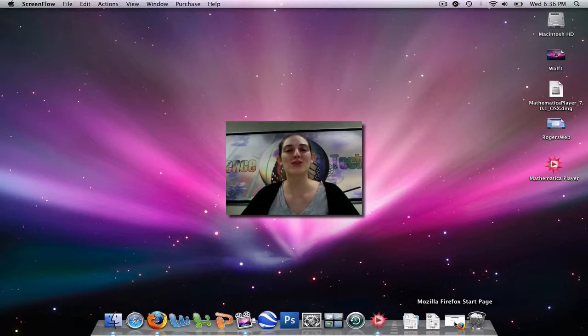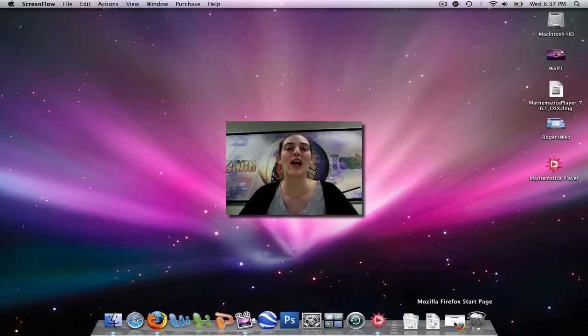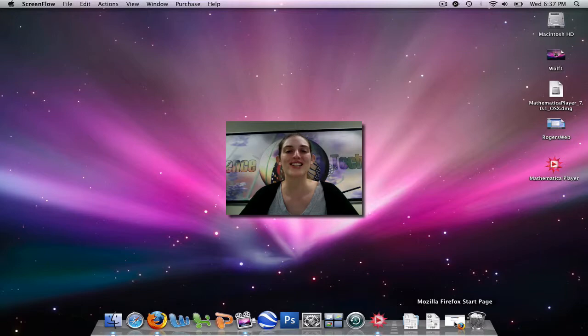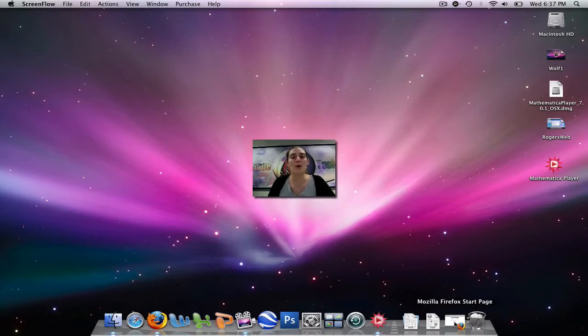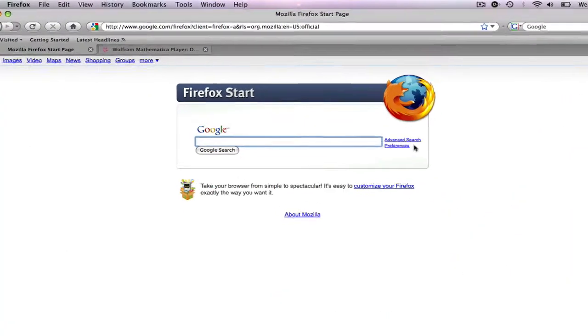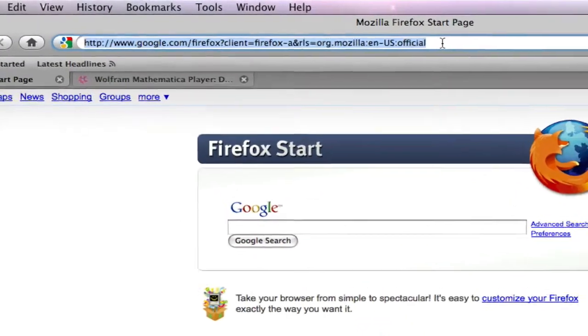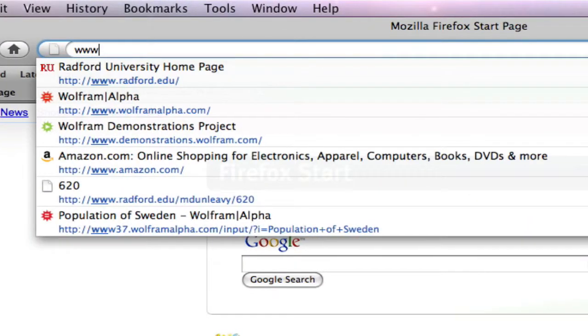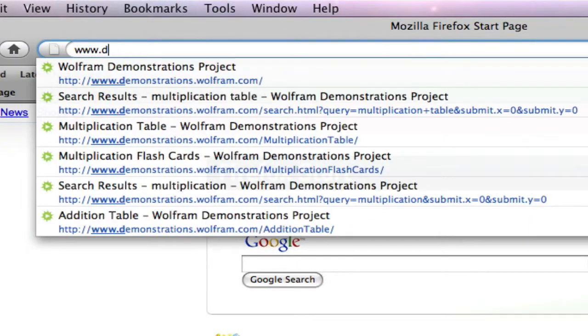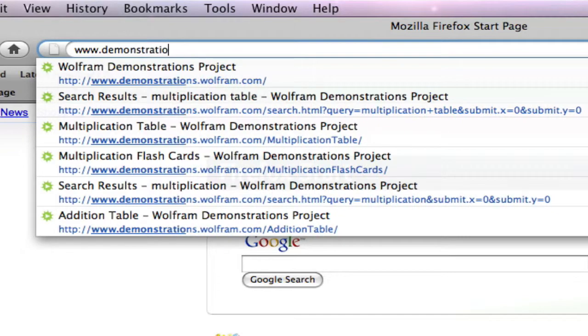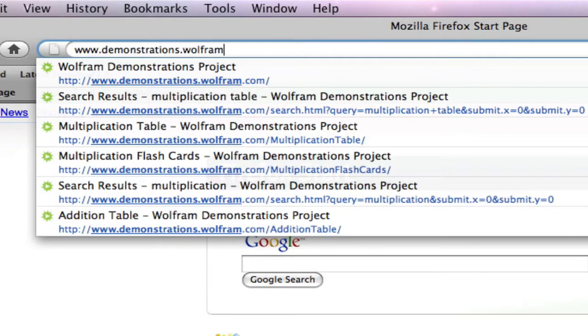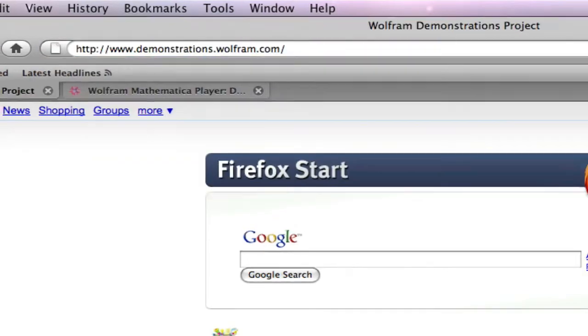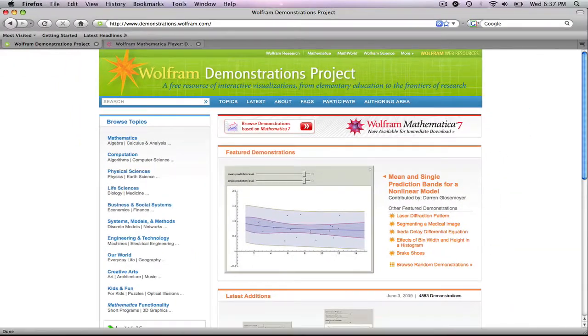Welcome to a video tutorial on the Wolfram Demonstration Project. In this video, you will learn how to download free mathematical applets, which are peer-reviewed for both content and code. To begin, we're going to open up our web browser and type in the URL www.demonstrations.wolfram.com and hit enter. This will bring you to their home page.